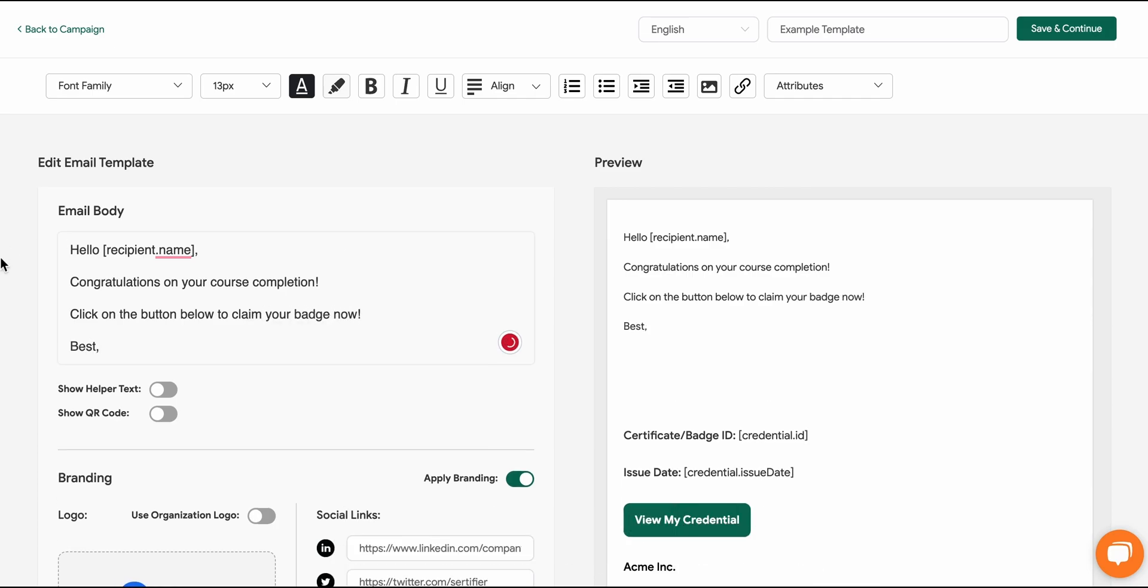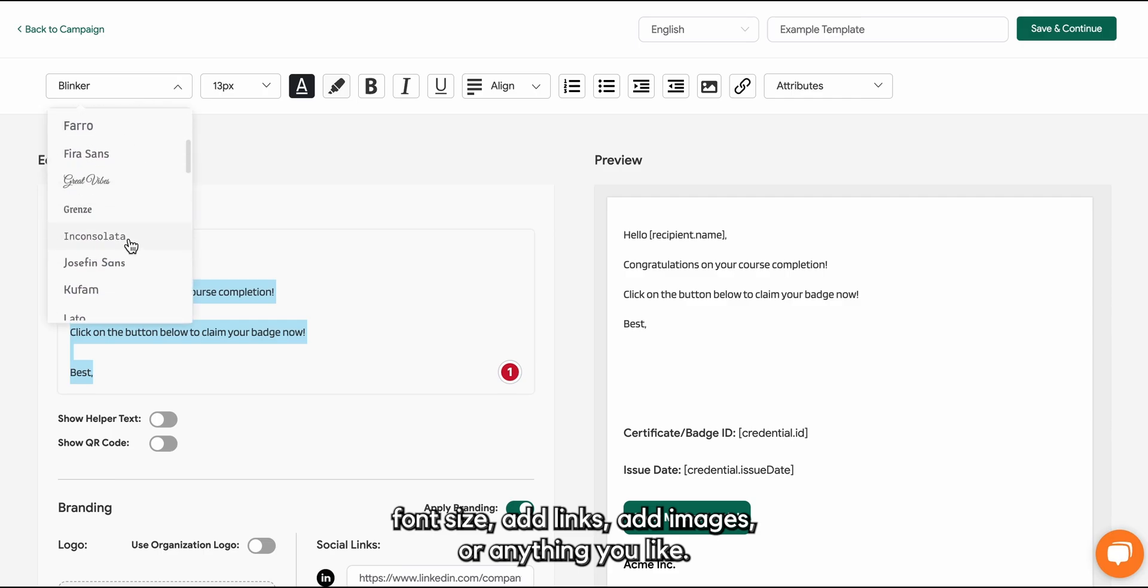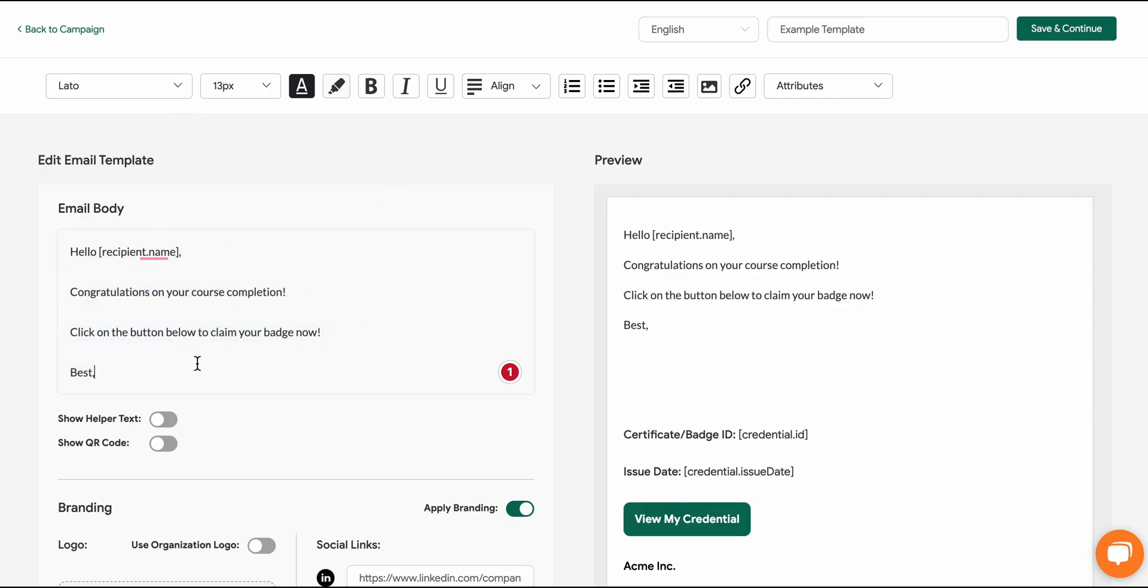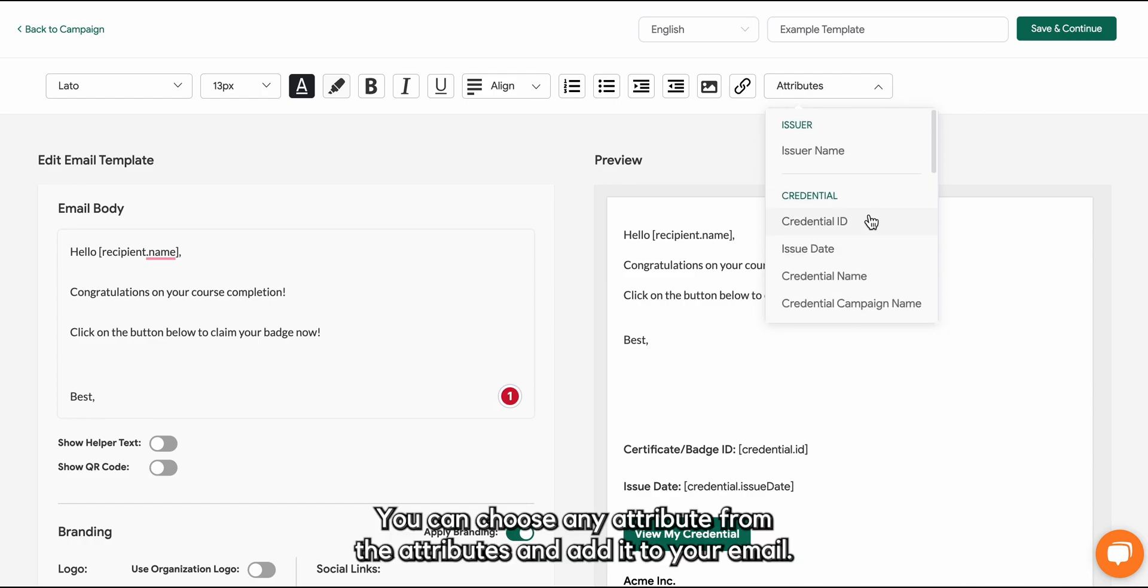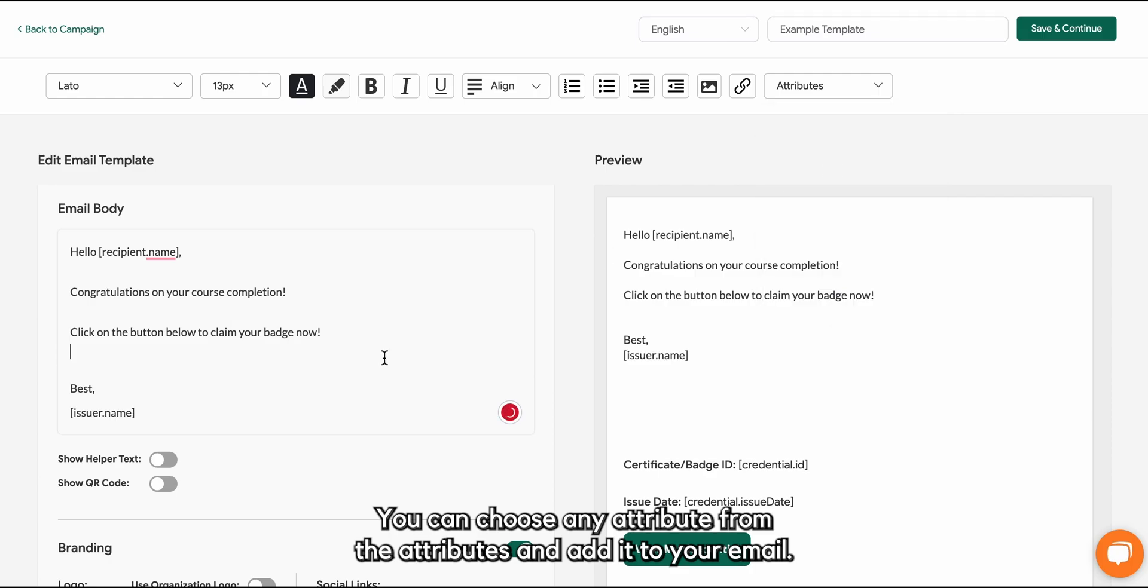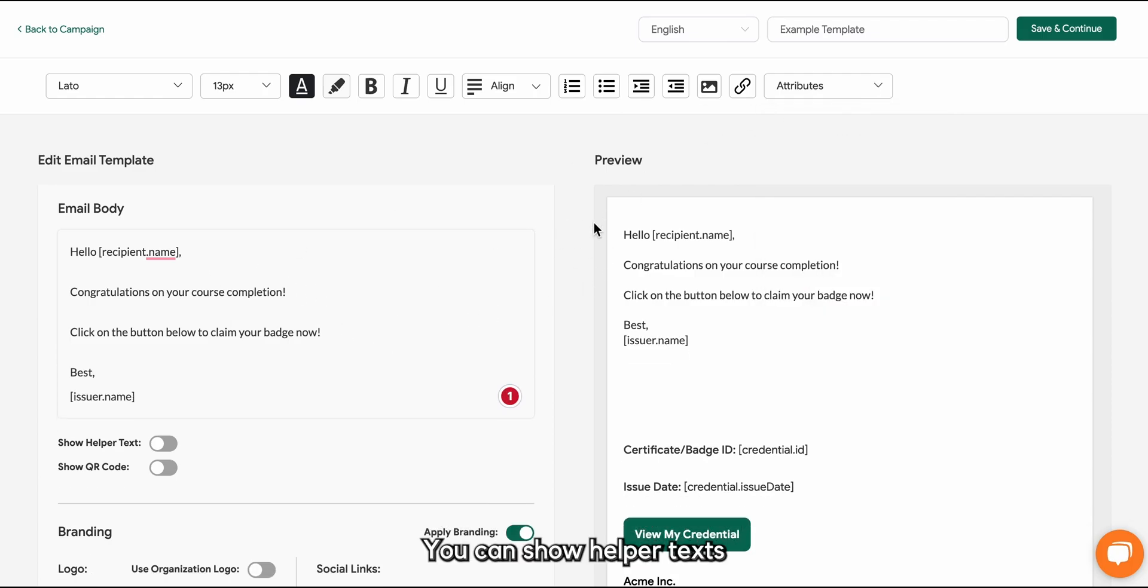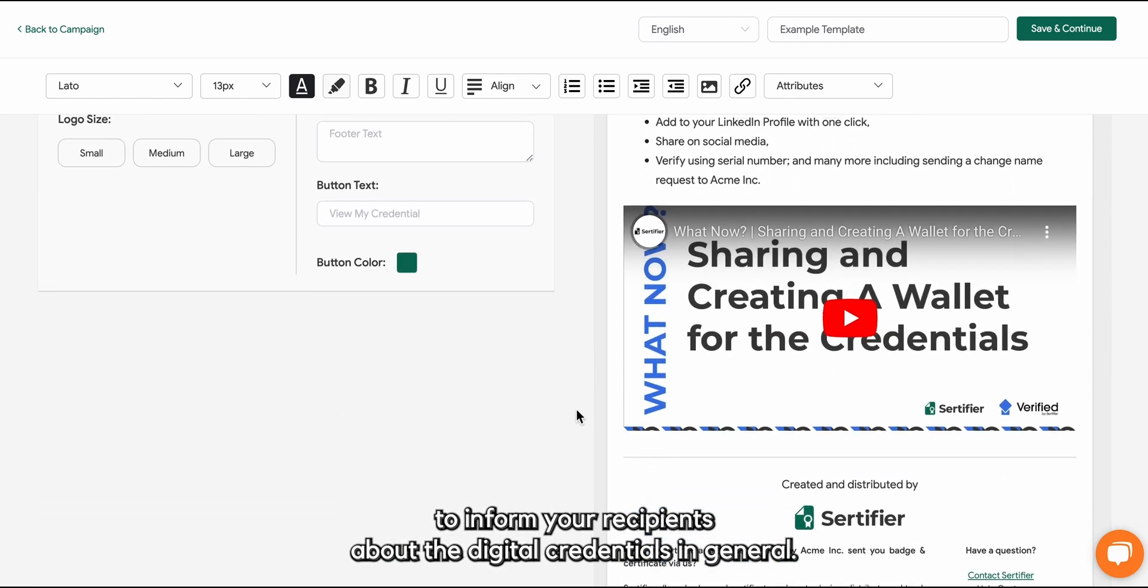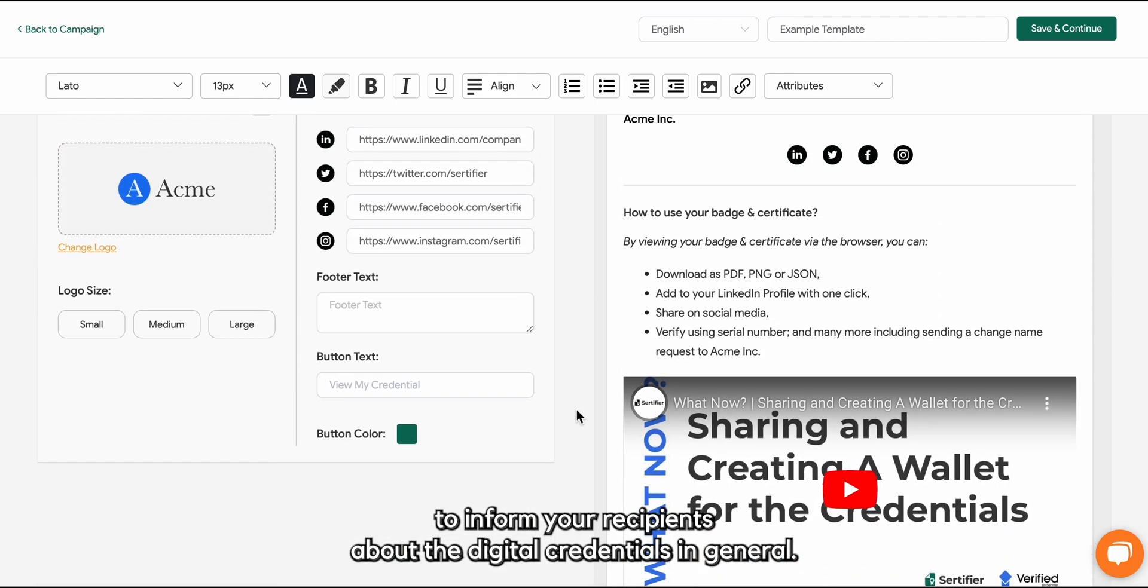Change fonts, font size, add links, add images or anything you like. Attributes are also an important part of your emails. You can choose any attribute from the attributes and add it to your email.